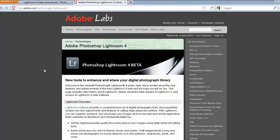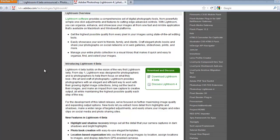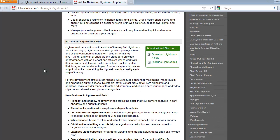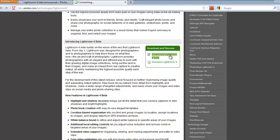You go in here, that's the page for Lightroom 4, you scroll down, you'll find a link to download Lightroom 4 Beta, so you just click on that link here to start the download process.